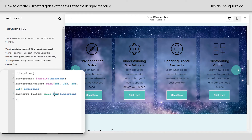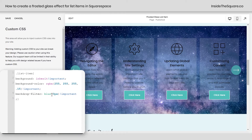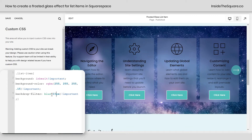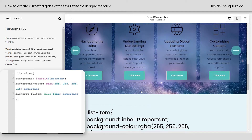After that, I've added a little bit of a blur to the backdrop filter. That's why it looks slightly blurry, and that's creating the frosted glass effect. You can make it 0 if you want to see the full image behind it, or you can make it 15 if you want it to be super blurry. You've got a lot of options there.